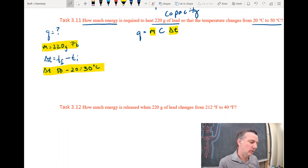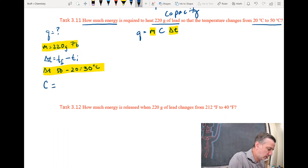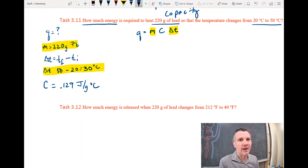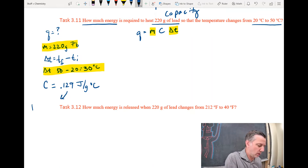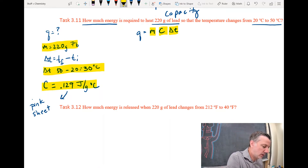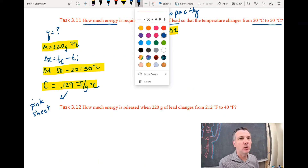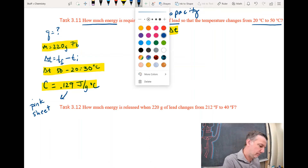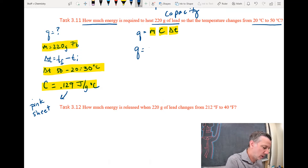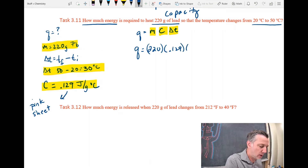C is 0.129 joules per gram degree Celsius — I got that from the pink sheet. I'll make a note: it's on the pink sheet. Now I know what C is, so I know everything except Q, and that works because that's what I'm looking for.